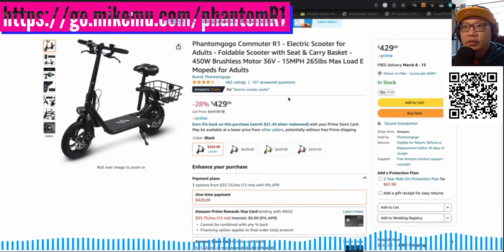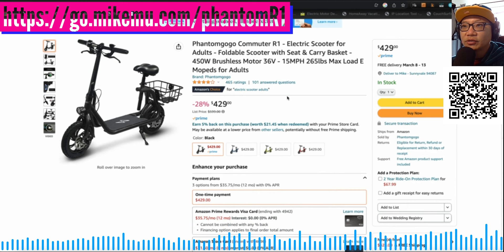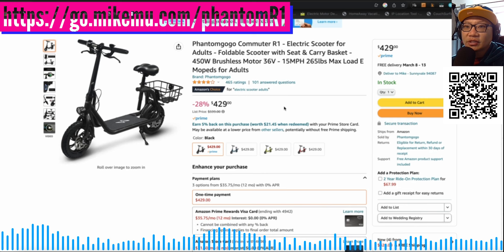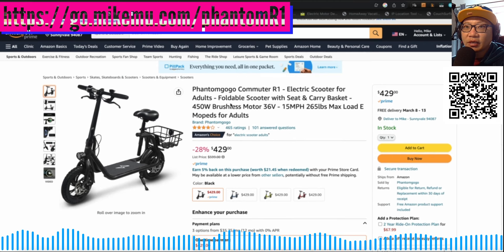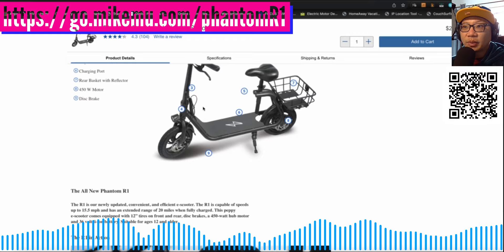Hey everyone, Mike Moo here. Today we're going to take a look at the Phantom GoGo Commuter R1 that you see here on the screen. The main reason why I'm looking at this, and it might be something for you, is the price. I'm a big Costco fan, and this recently showed up on Costco for $280.